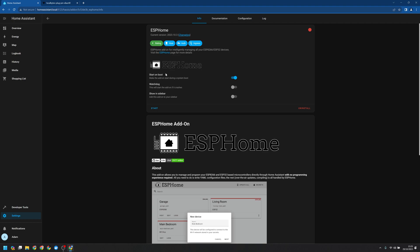Now that's installed we're going to want to make sure start on boot, watchdog, and show in sidebar are enabled. We can then start the add-on.